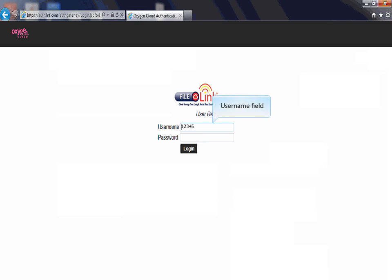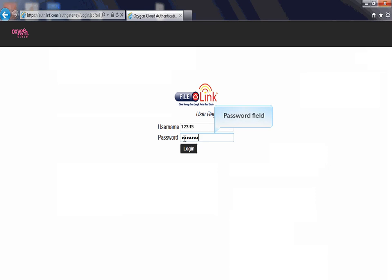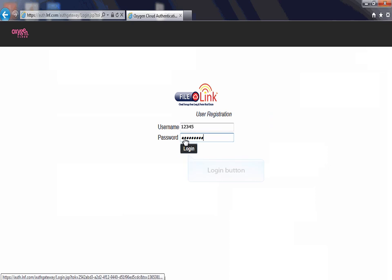Enter your five-digit agent number in the username field. Now, enter your password in the password field. This is the same username and password you used to access the Long & Foster network in your office. Now, click the Login button.